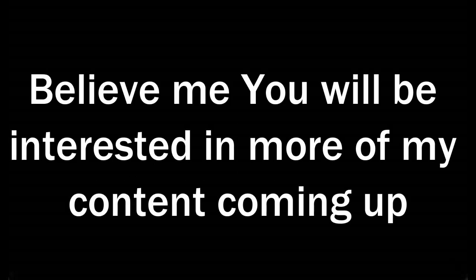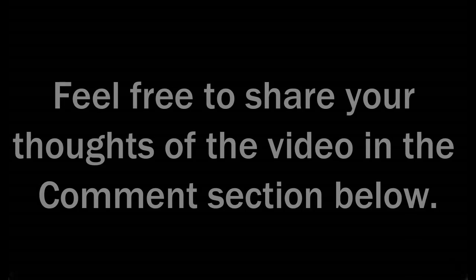Had fun. Believe me you will be interested in more of my content coming up. Feel free to share your thoughts of the video in the comment section below.